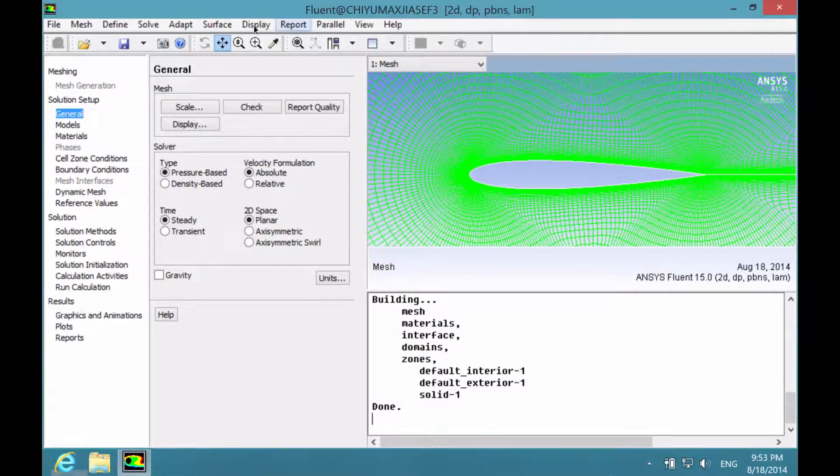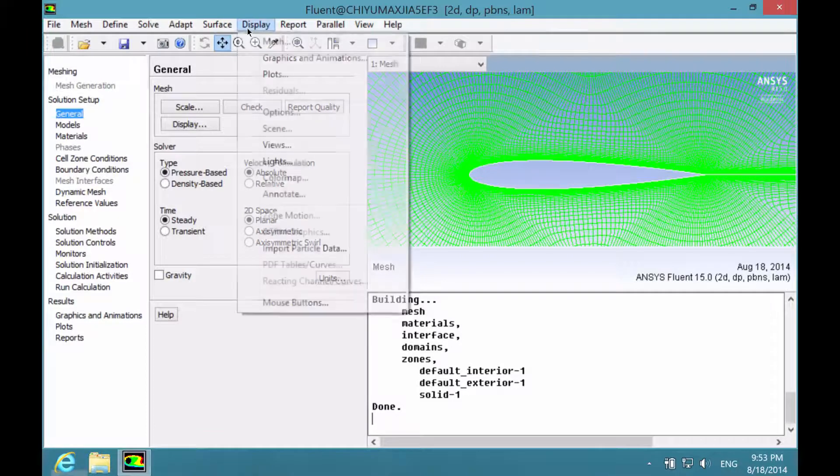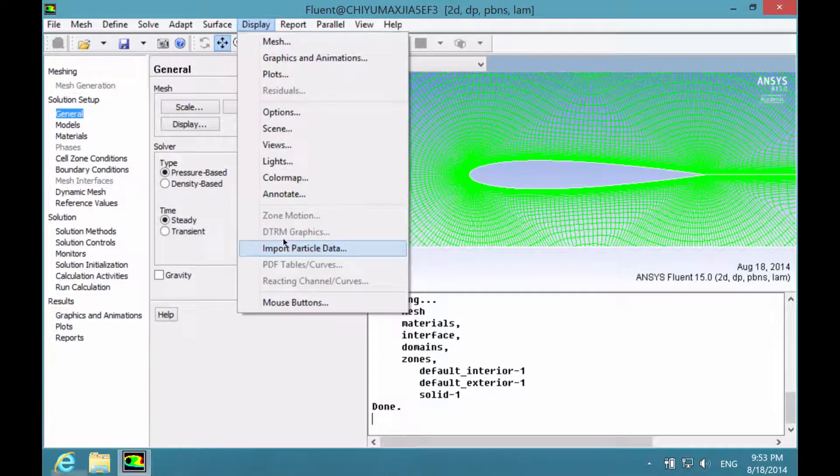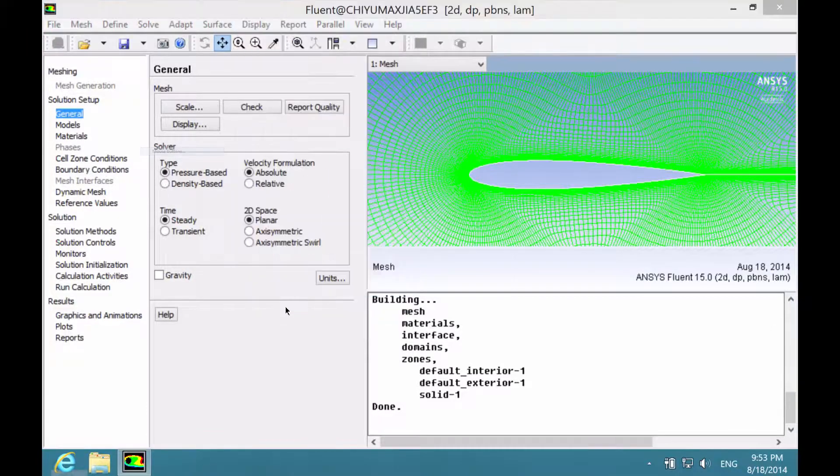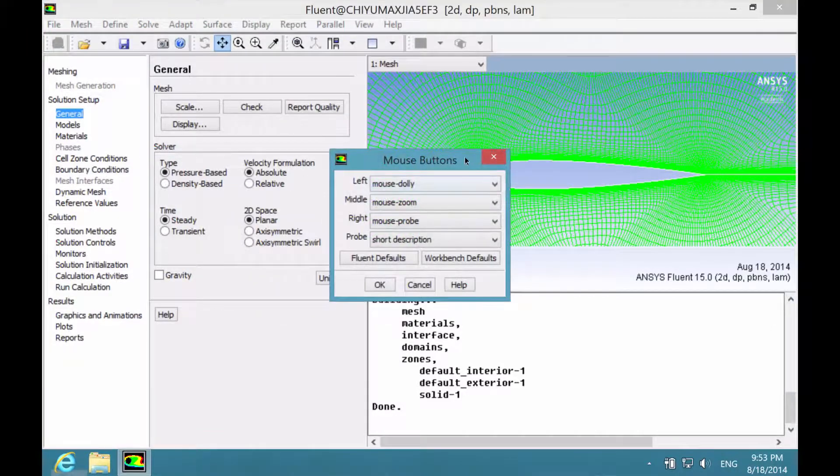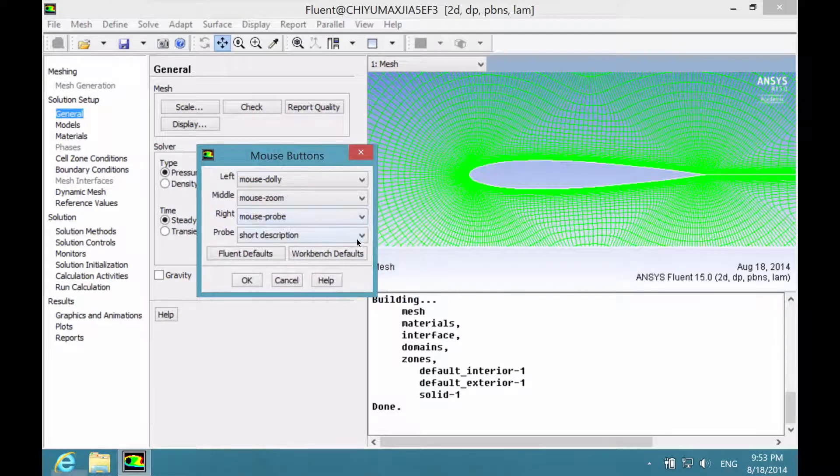To do that, click on display and under display, click mouse buttons. And under probe,